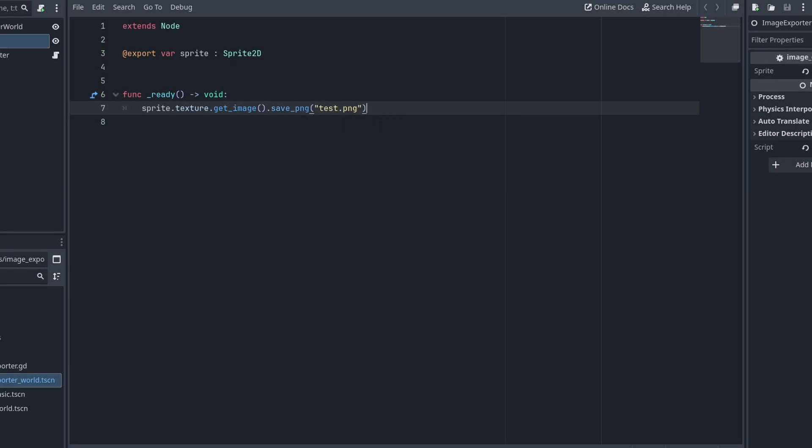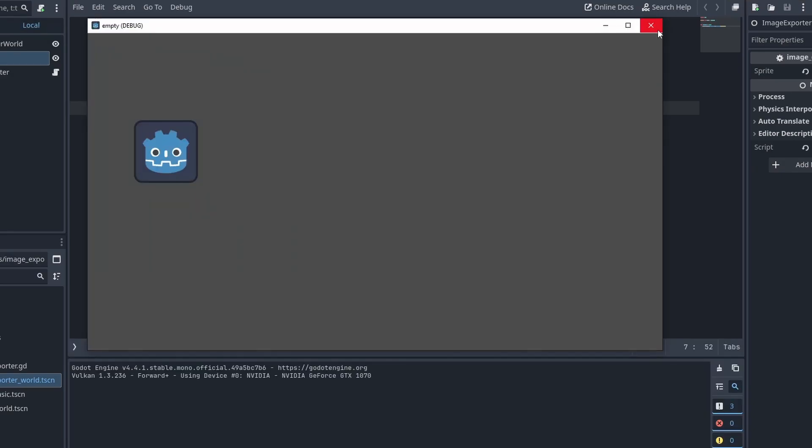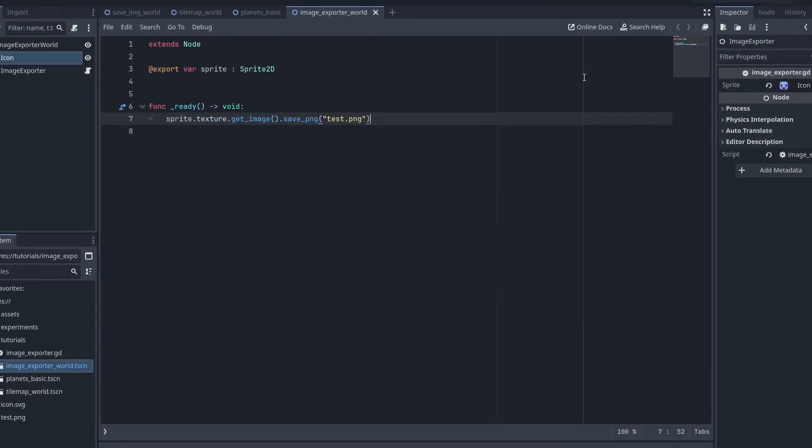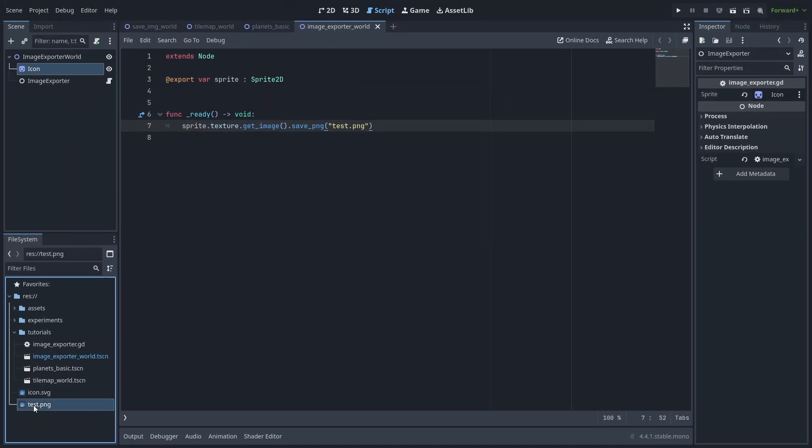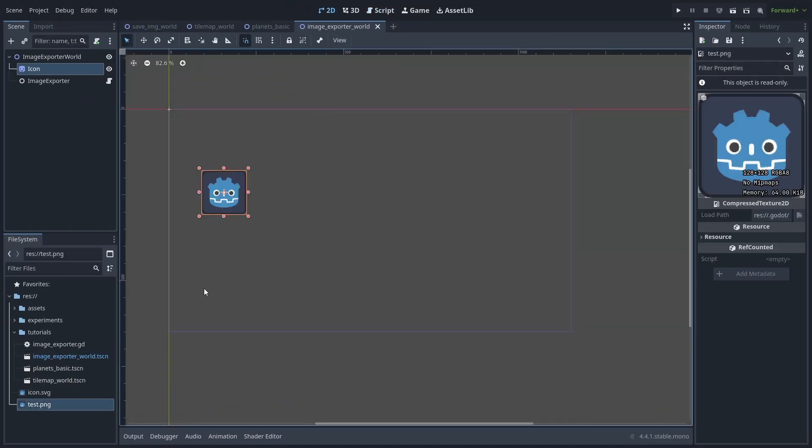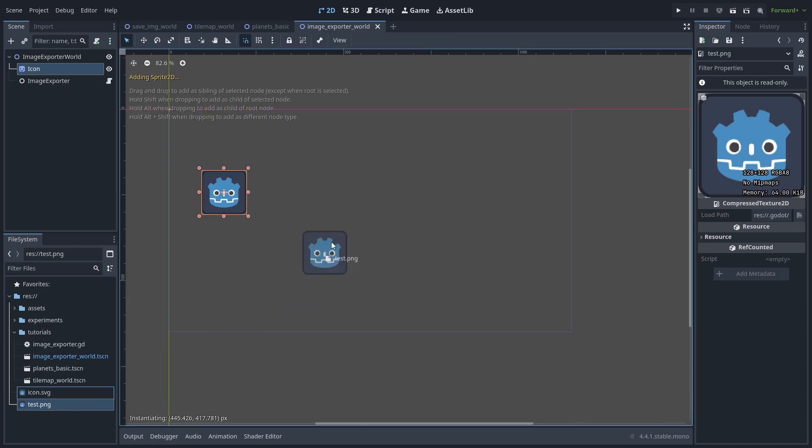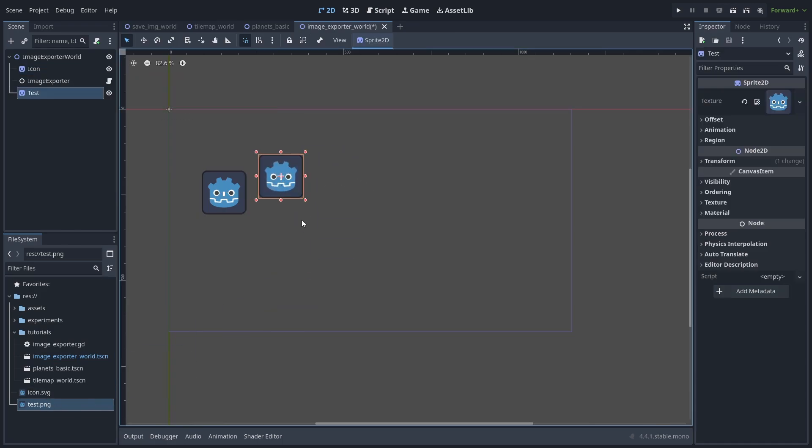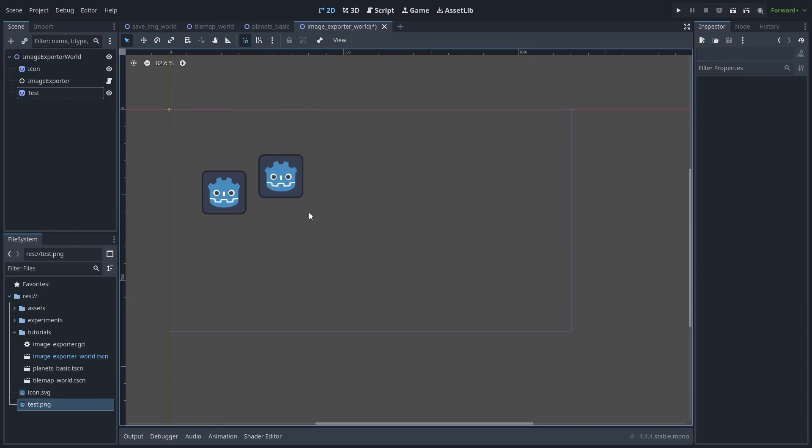If we play the game now, when we close it and return back to Godot, our new image gets imported, which is the same one as before, although now it's a PNG. But still, not very useful.